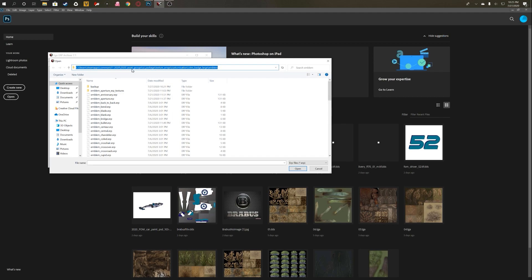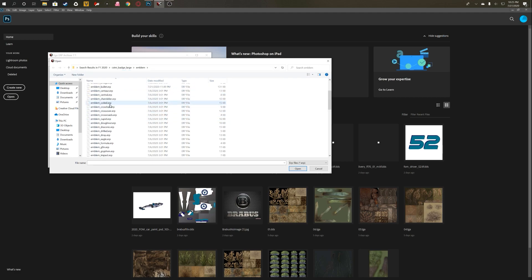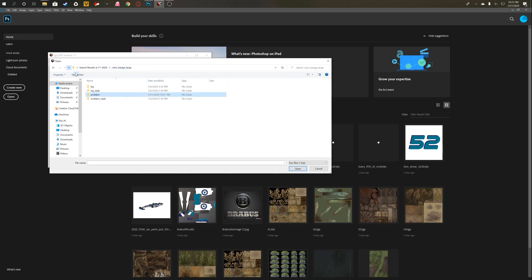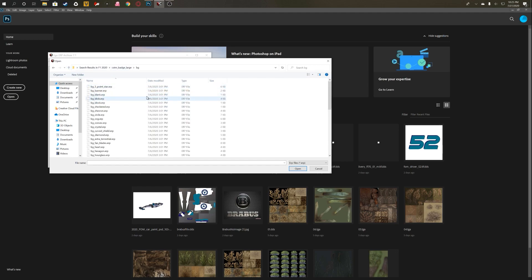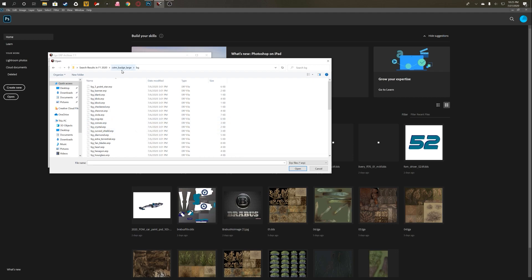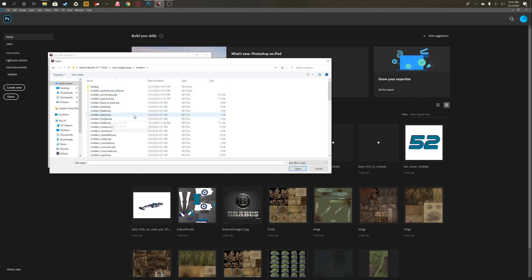Open, and this is the address that you want to go to: F1 2020, asset groups, UI package, texture areas, customization, custom_badge, large, and then emblem. And then this will bring up a list of all of the different ERPs. Now if we go up a level, we can see there are actually ERPs for the backgrounds that you choose, but for the most part you're going to pick a blank background in the actual My Team badge editor in game.